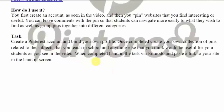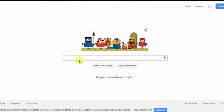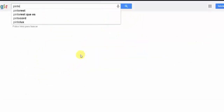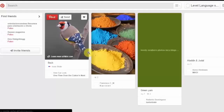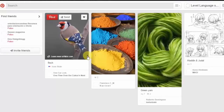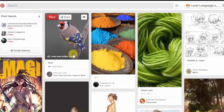You can find it by this link here, or like I said you can simply Google it and it will appear very easily. Once you have accessed the website, you will be taken to a home page with a lot of suggested pages from other Pinterest members.